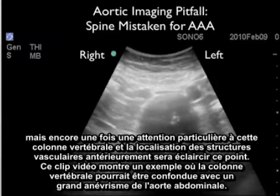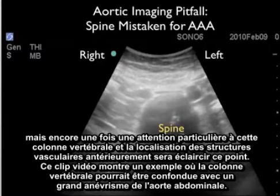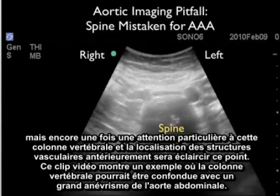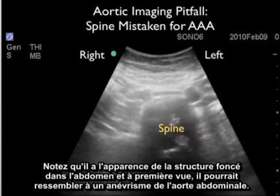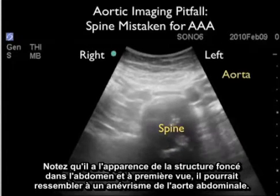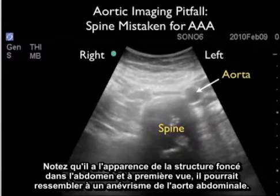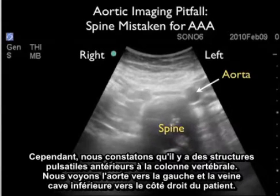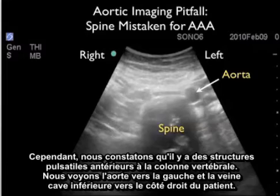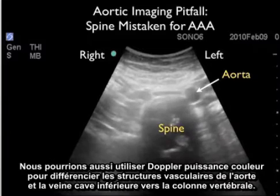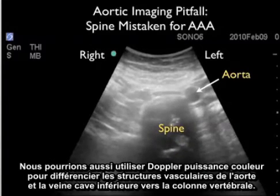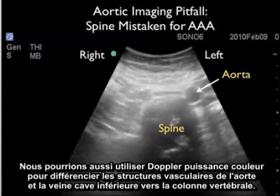This video clip shows an example where the spine could be mistaken as a large abdominal aortic aneurysm. Notice that it has the appearance of a dark structure within the abdomen, and at first glance it could look like an AAA. However, we note that there are pulsatile structures anterior to the spine — we see the aorta to the left and the IVC towards the patient's right side. We could also use color power Doppler to differentiate the vascular structures of the aorta and IVC versus the spine.